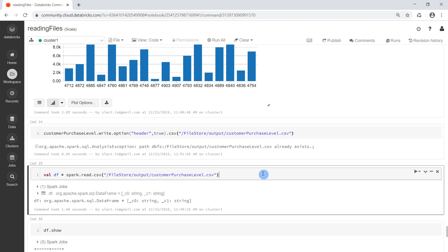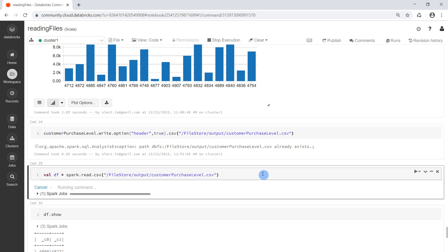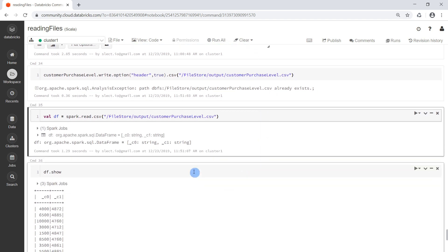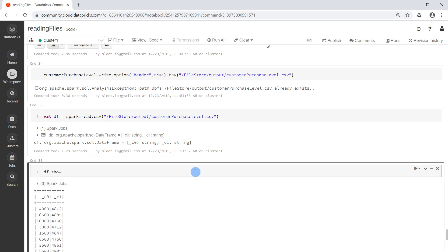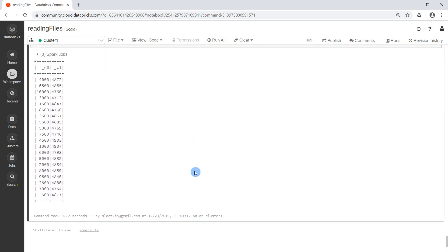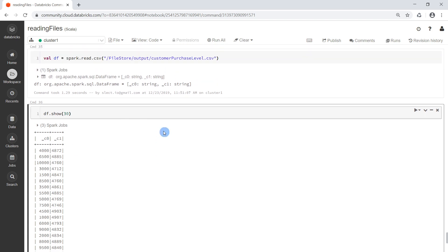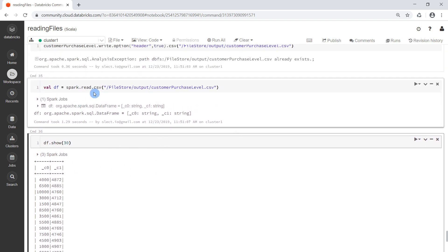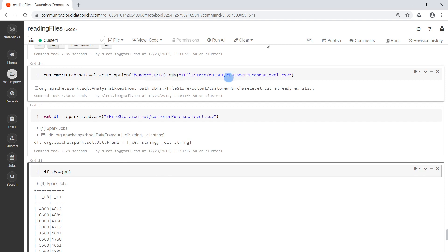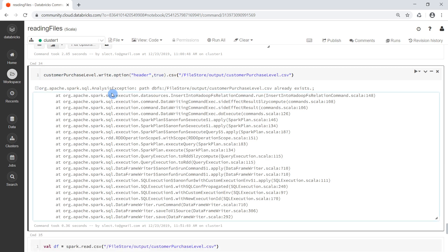Then we also run the read cell again and do a show of the first 30 rows. The first operation was not successful because we have an error — the file is already existing.